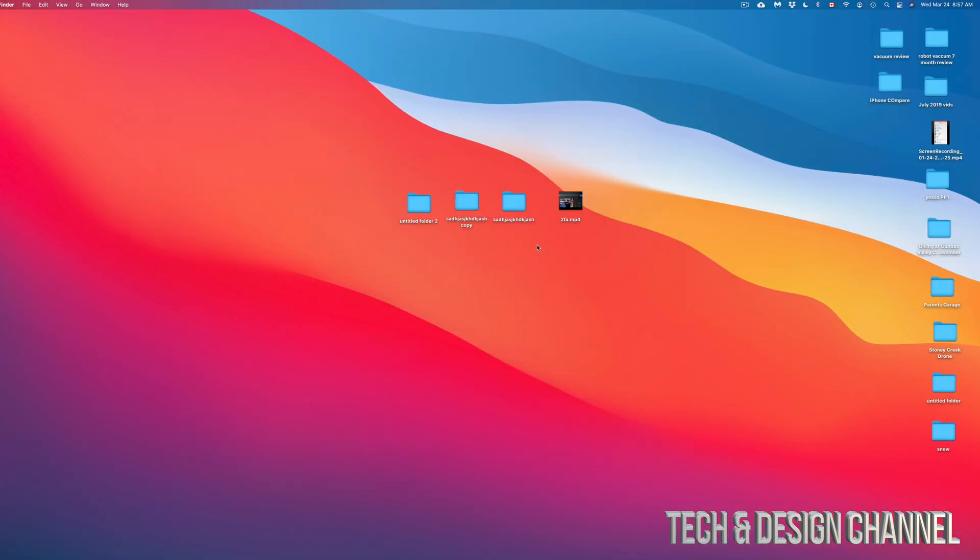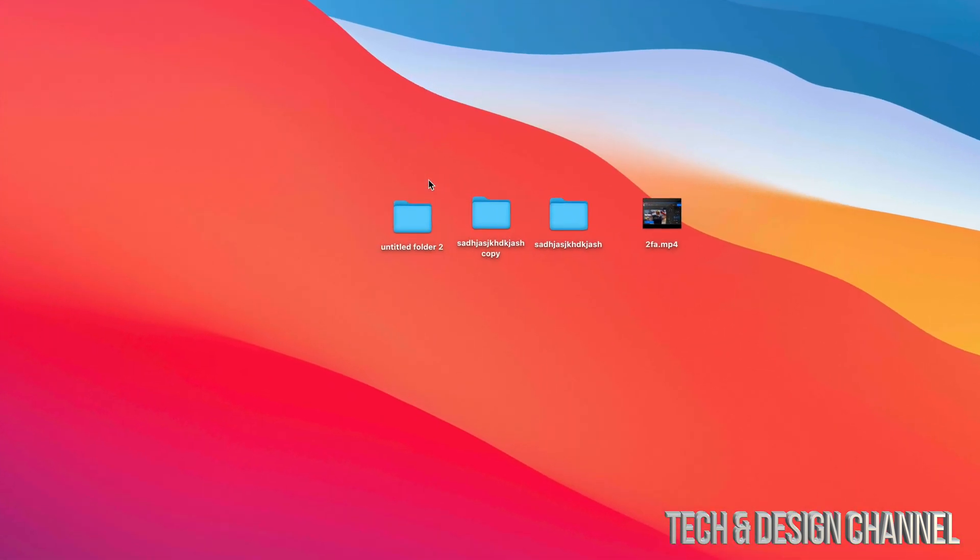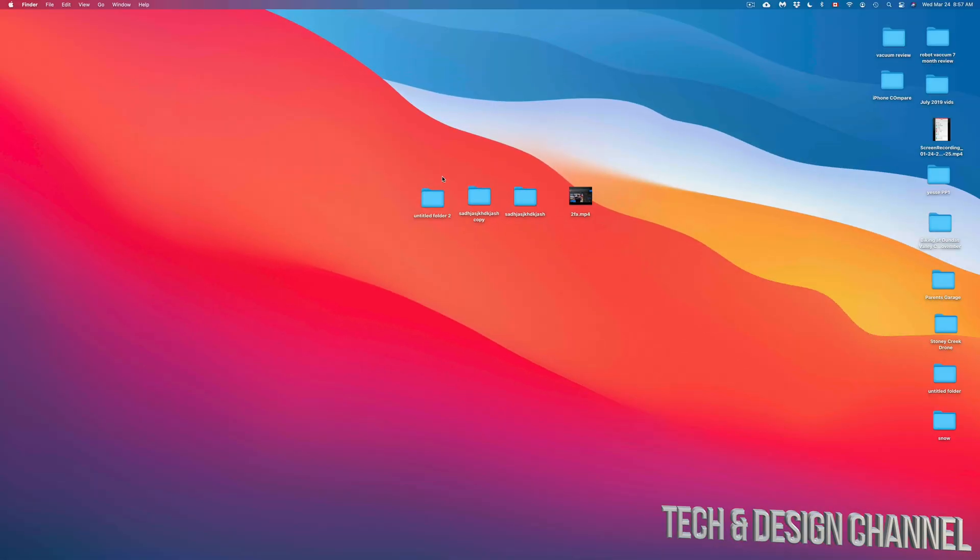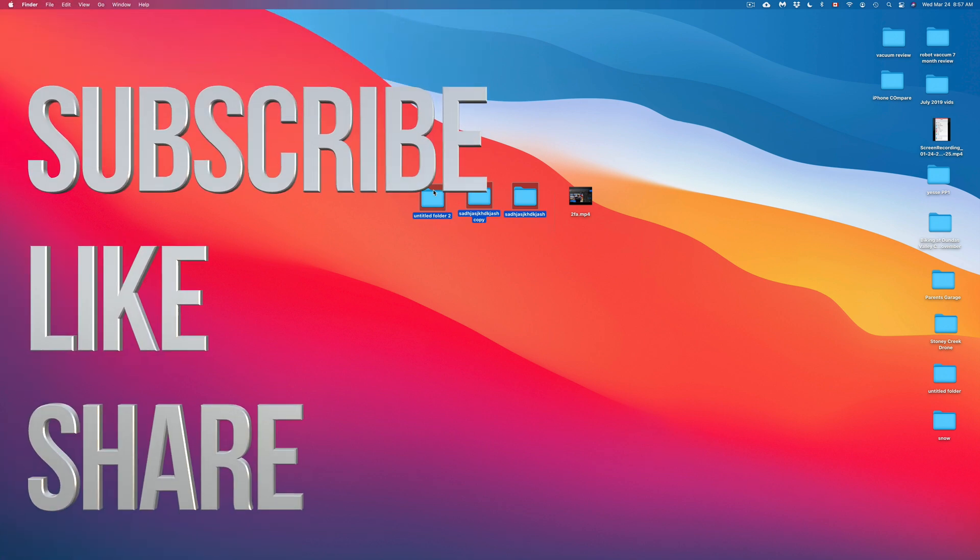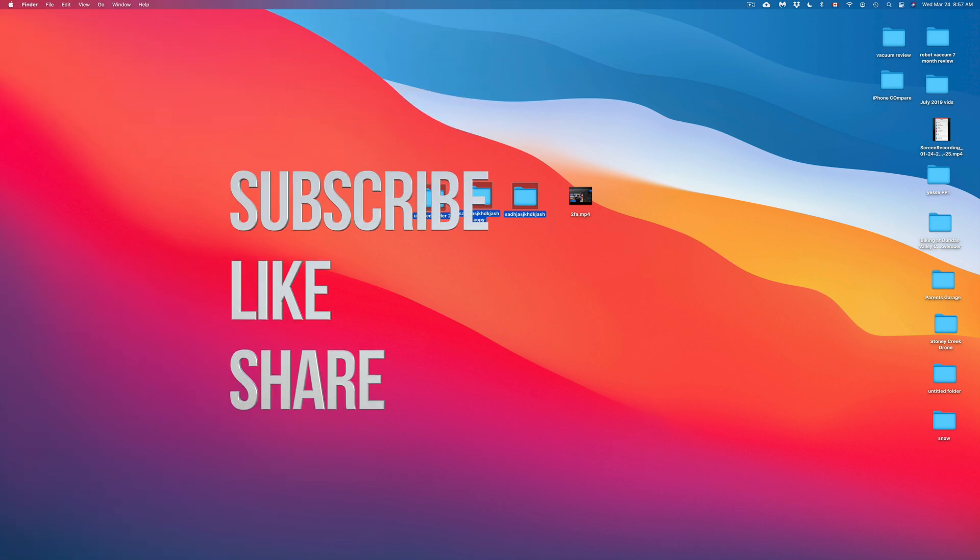Anyways, that would be it for this video. If you guys have any comments, questions, you guys can write down here in the comments area. Don't forget to subscribe and rate. Thank you.